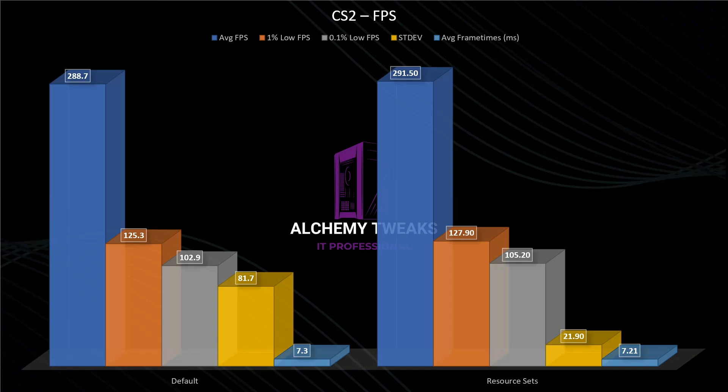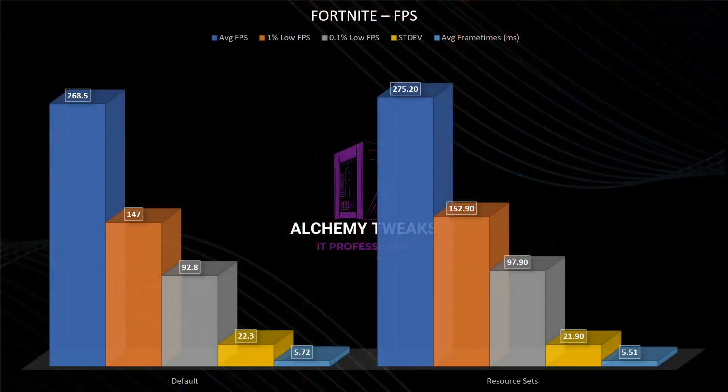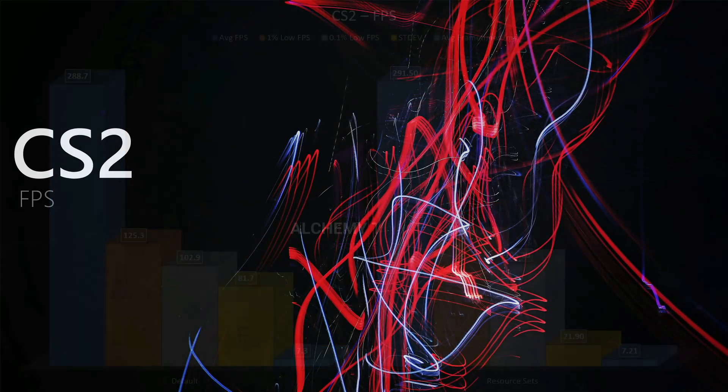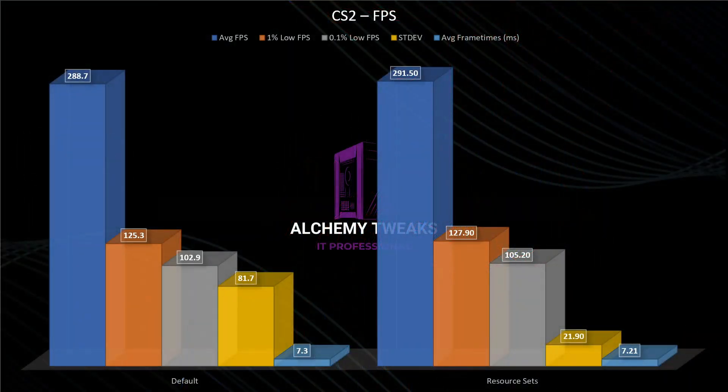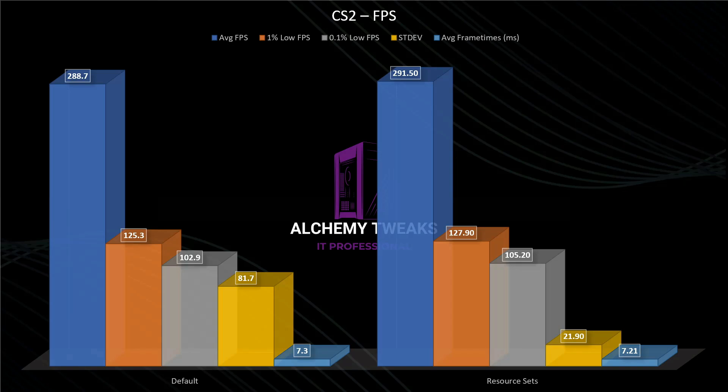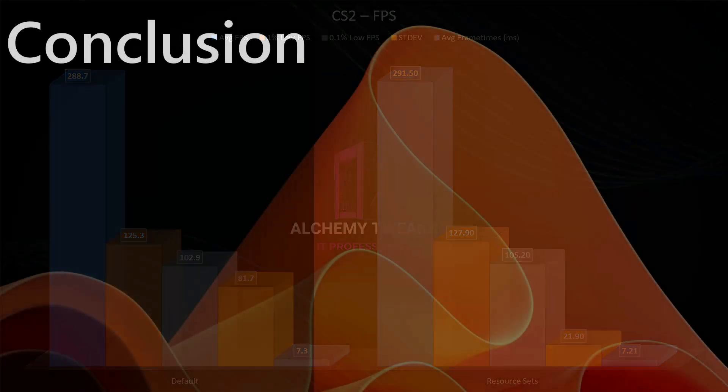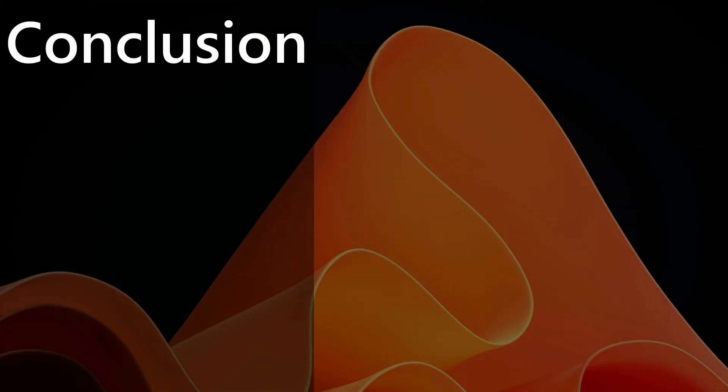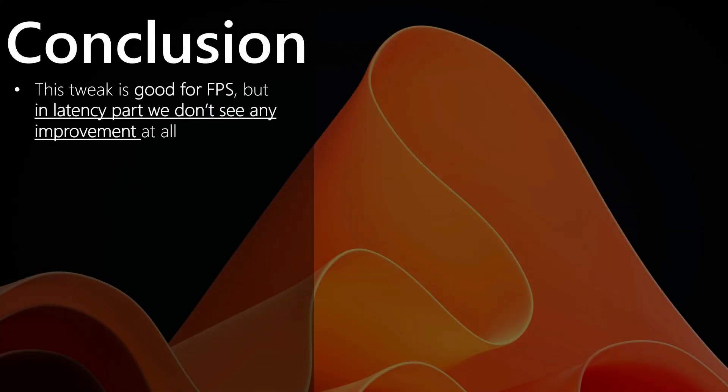So in both cases, we see an improvement in FPS part, but also we see an improvement in standard deviation. The frame times are almost the same. So we're coming to my conclusion that this tweak is good for FPS, but in latency part, we don't see any improvement at all.